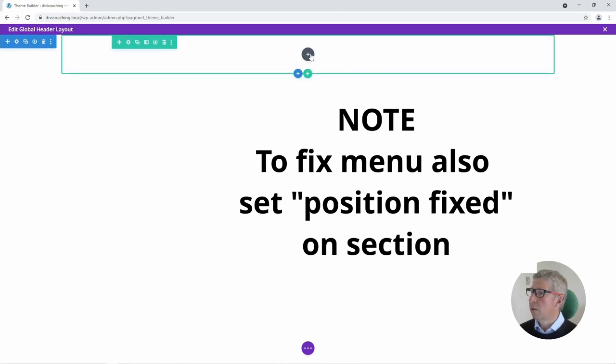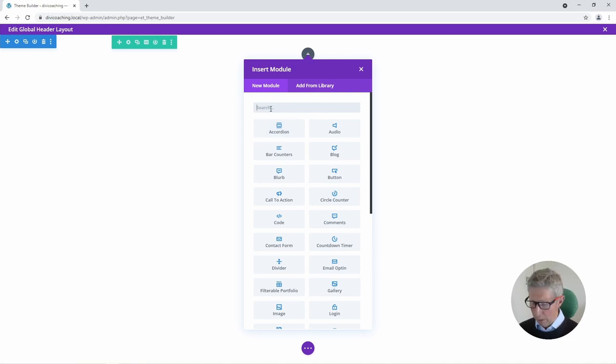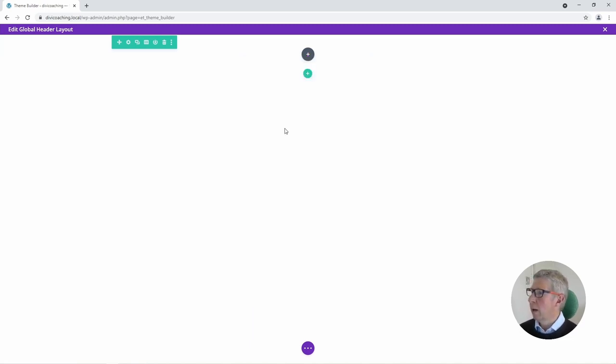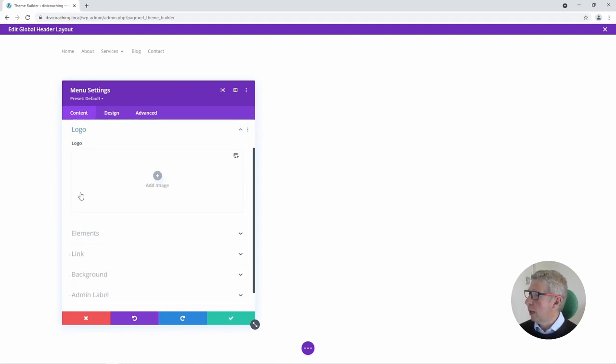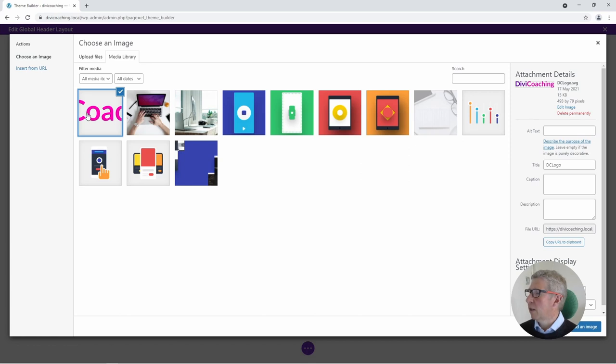Next thing we're going to do is click on add a module and from the insert module we're going to look for a menu module and we're going to add a menu module to the page. We're then going to come down here to Logo and we're going to add an image. We're going to add our logo.